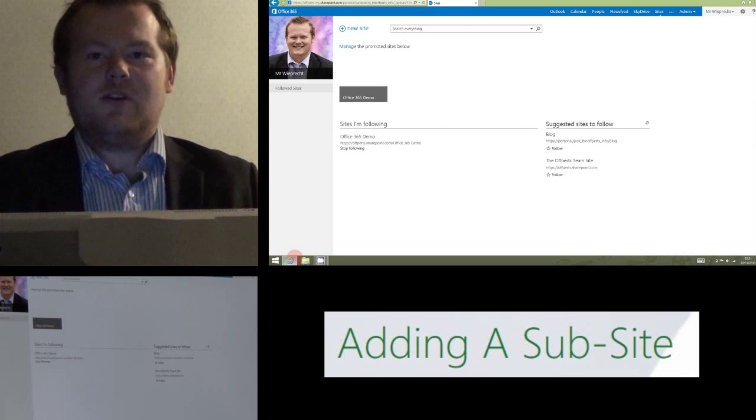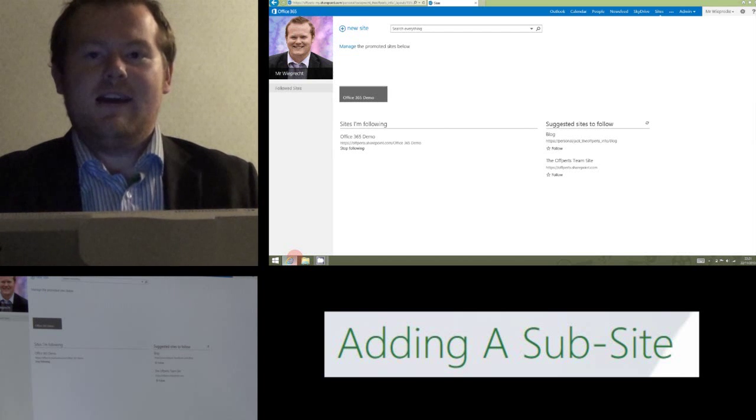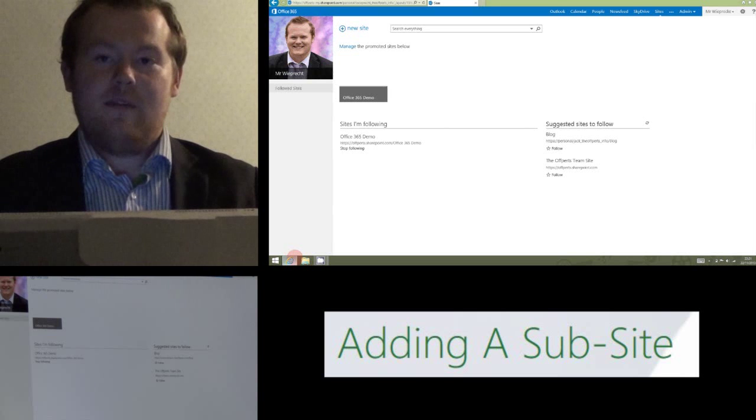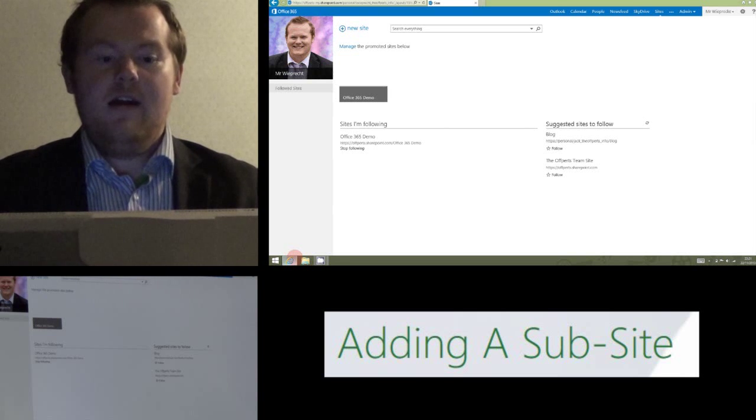Hi, today I'm going to show you how you can add a subsite in Office 365 if you already have an existing site.